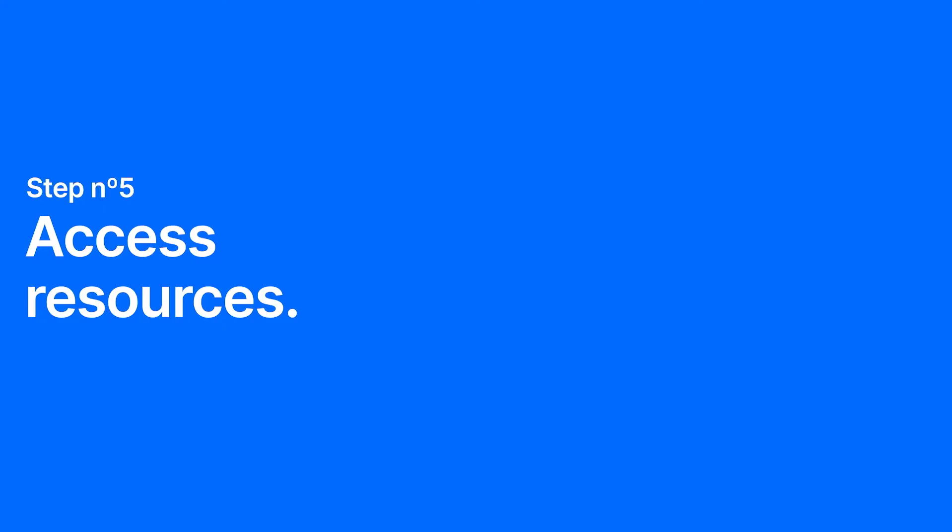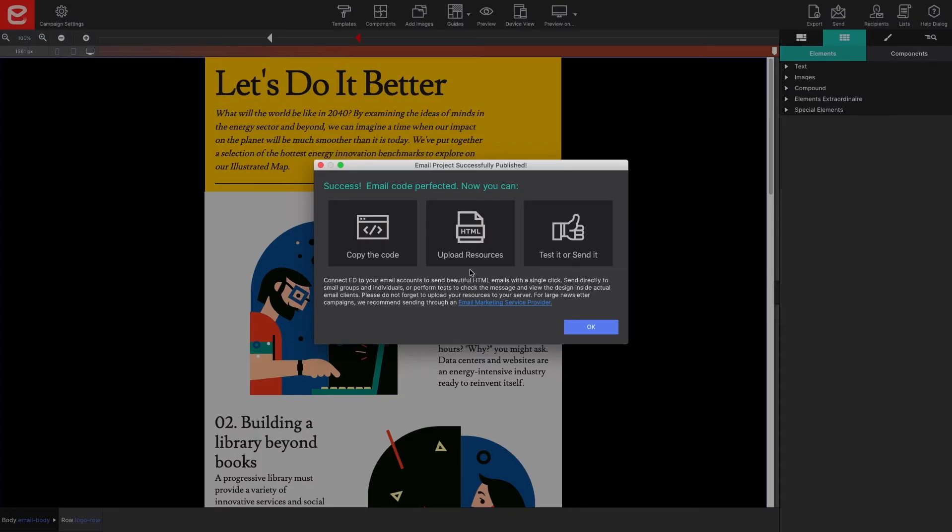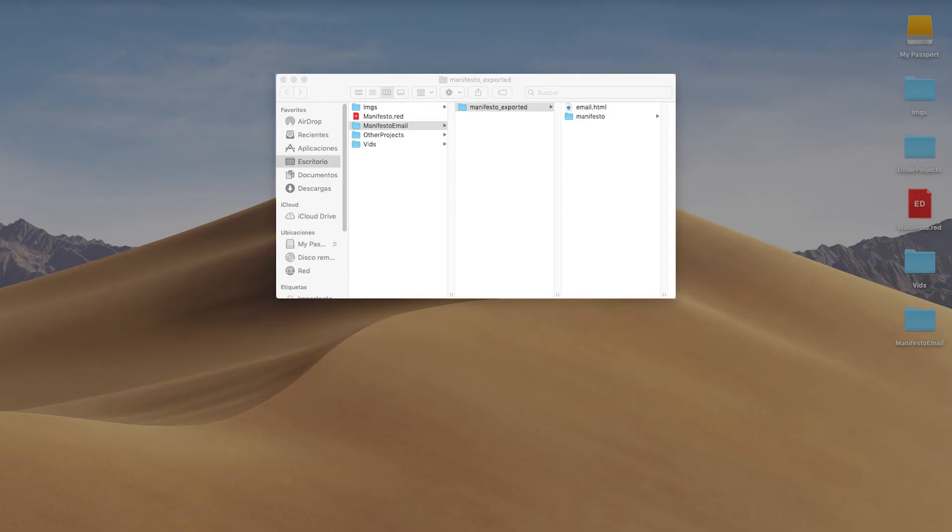Step five, access resources. When the final dialog appears, click on the Get Resources located in the center icon. The exported folder will open with the files needed for your email. Leave the action dialog open.